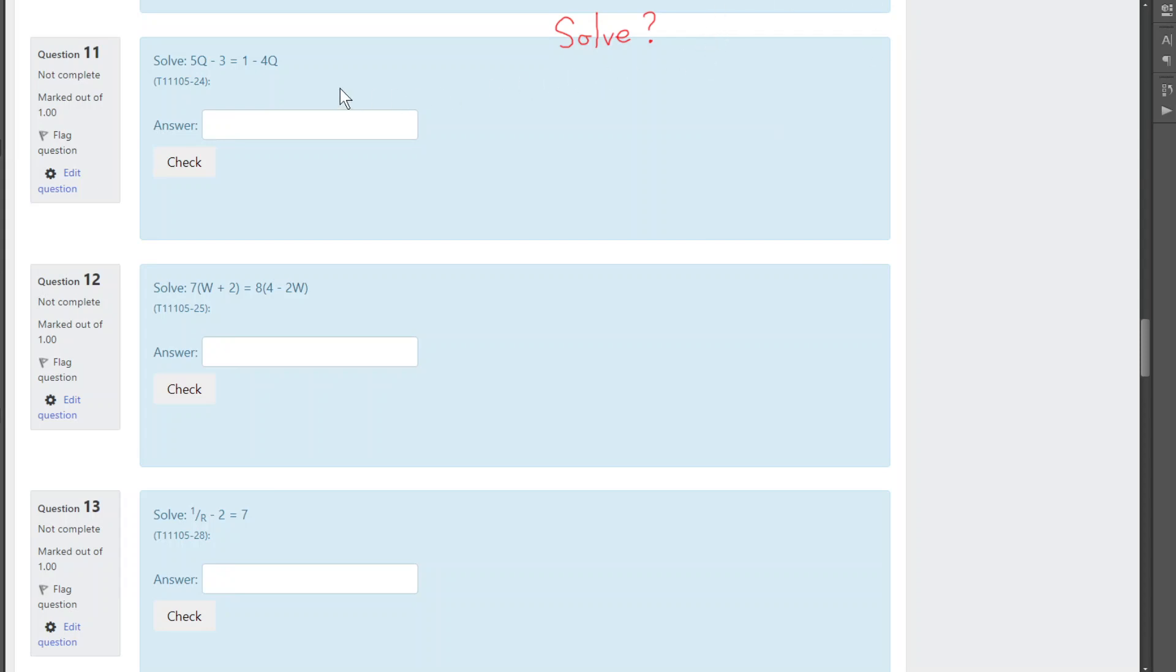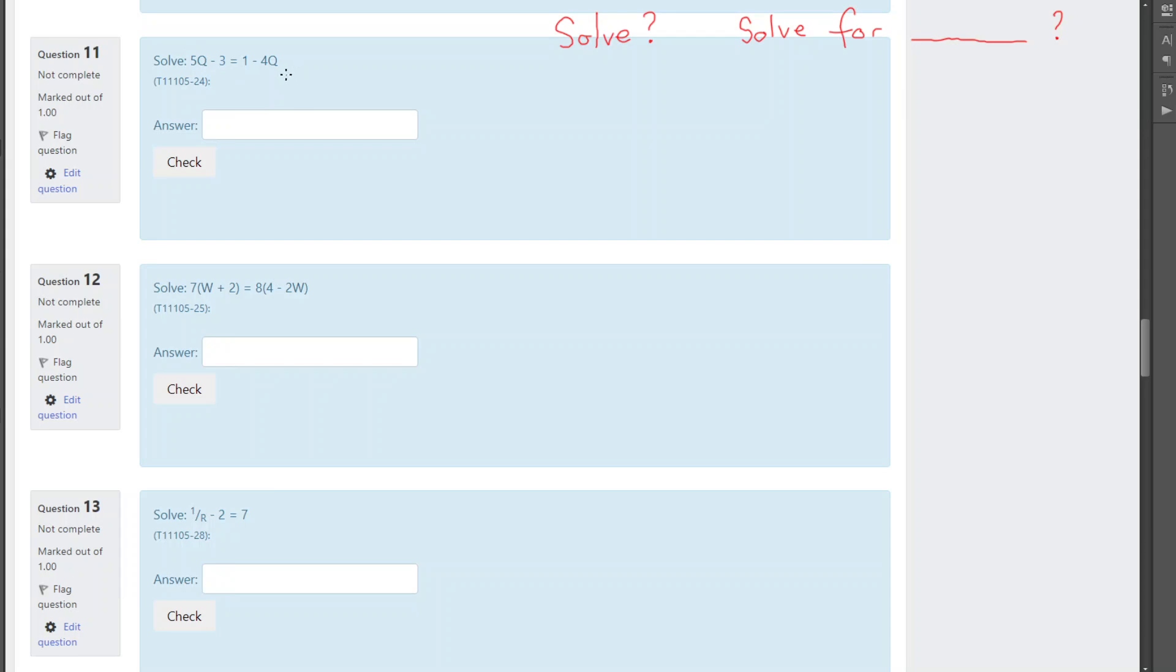When it says solve and it doesn't say anything, what it could be saying or what would be nicer if it said solve for something or other. Now, we only have one letter in this equation. It's algebra. It has letters in it. And the letter that we have is a Q. I don't know why they picked Q. They just decided on a Q. So, the best way to have said it would be to say solve for Q.